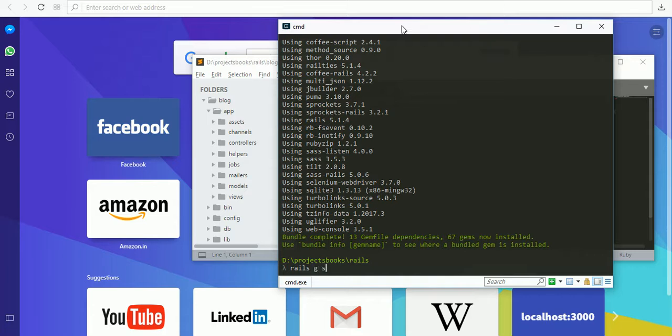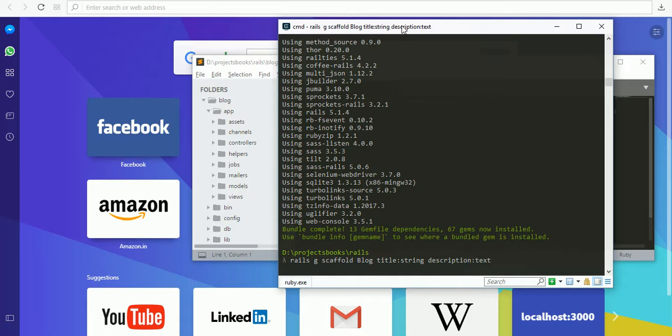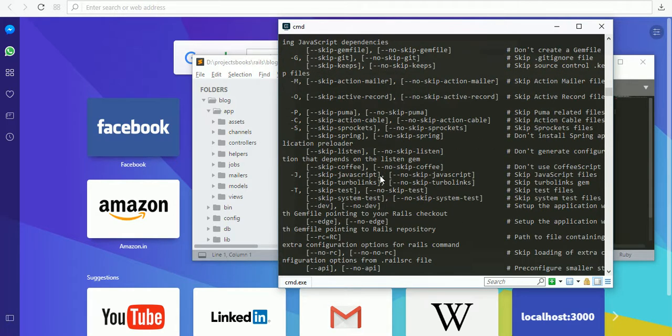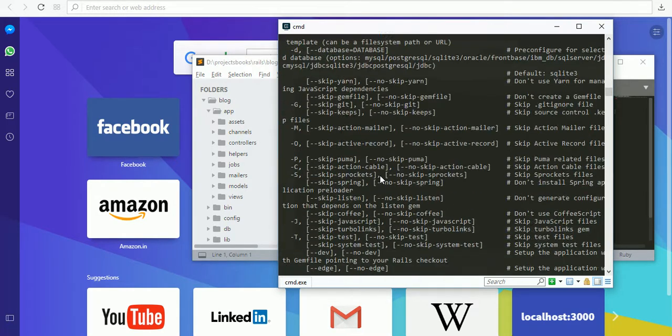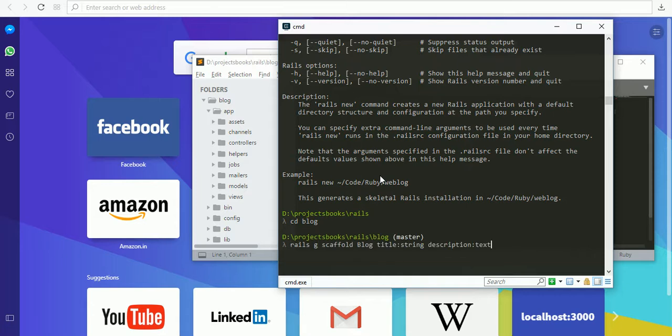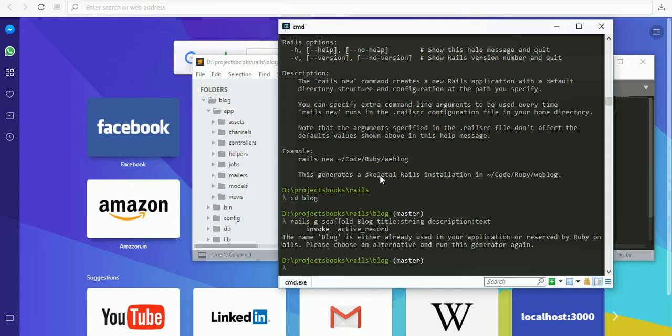You need to run the command: rails g scaffold blog. The blog has a title as a string and description as text. First we need to move to that folder: cd blog. Now run scaffold.